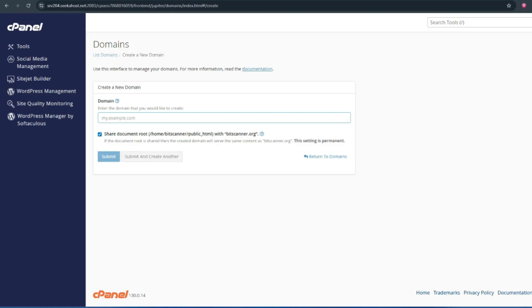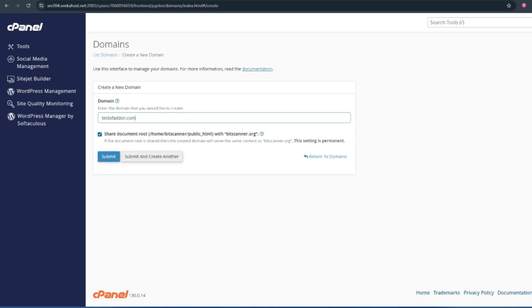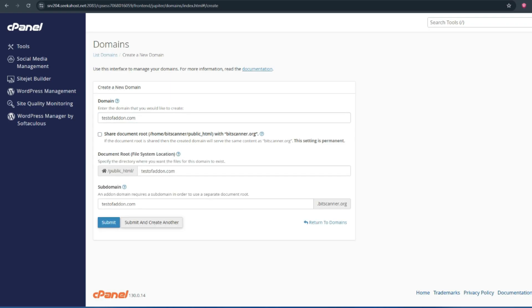Then you have to mention your domain name in the box. And make sure to uncheck the share document root option and click on submit.